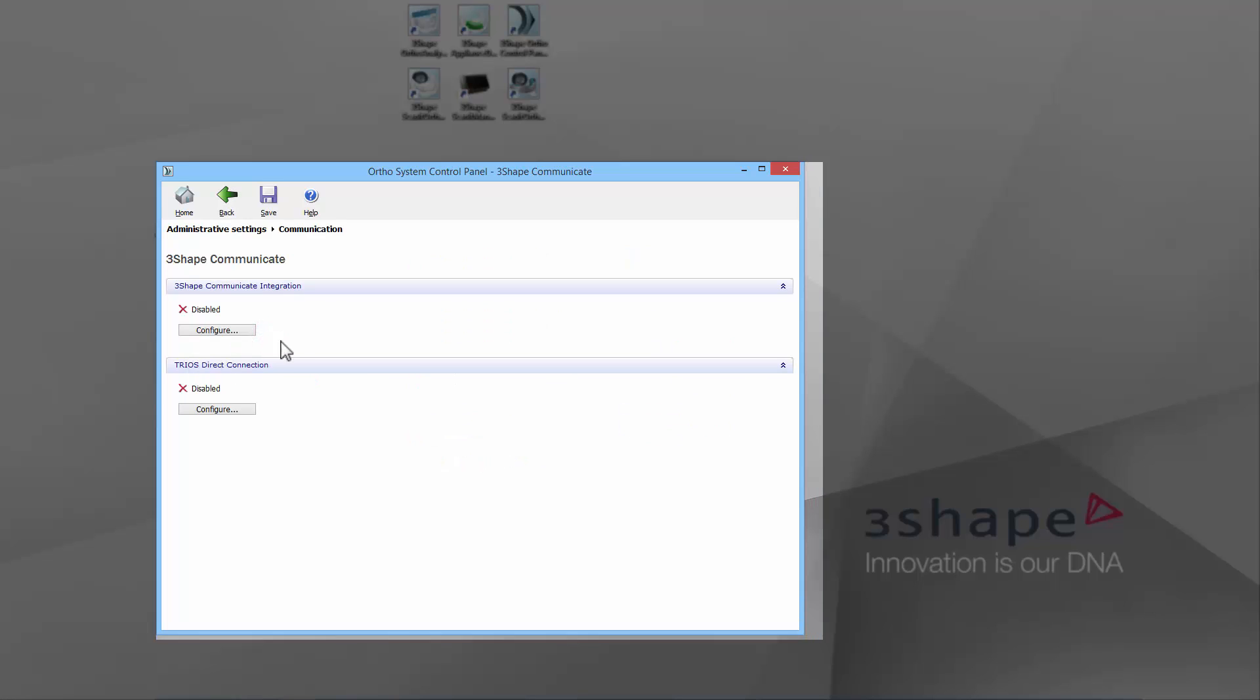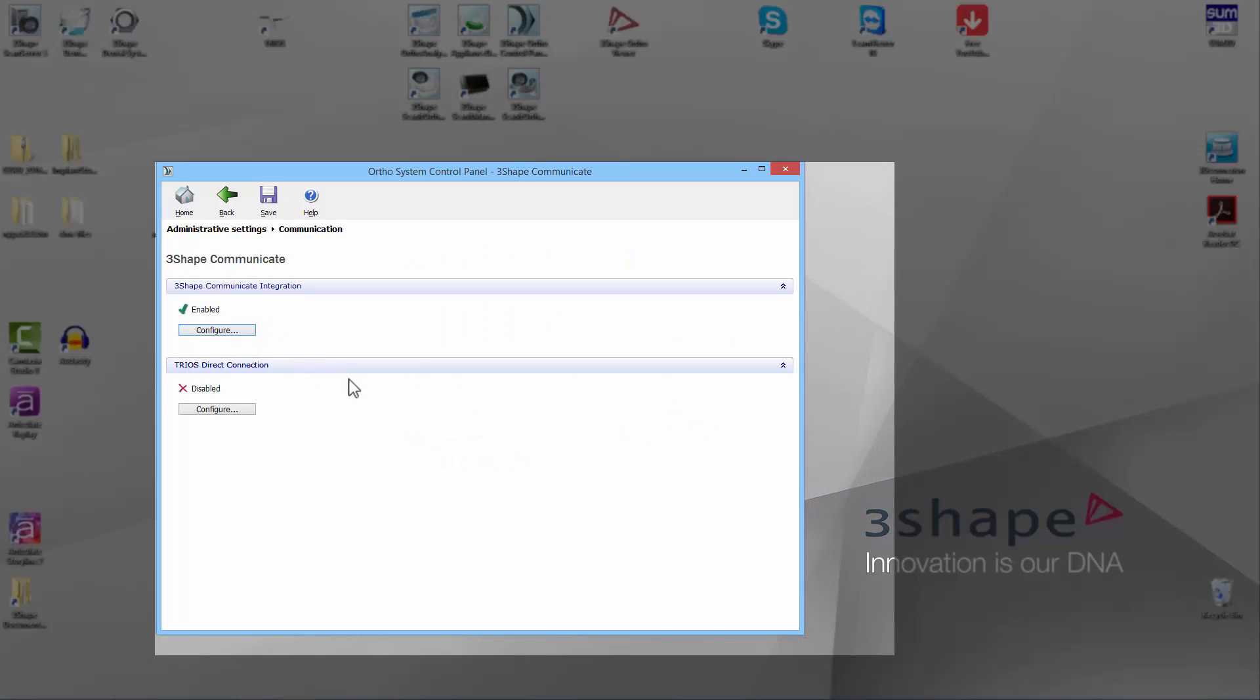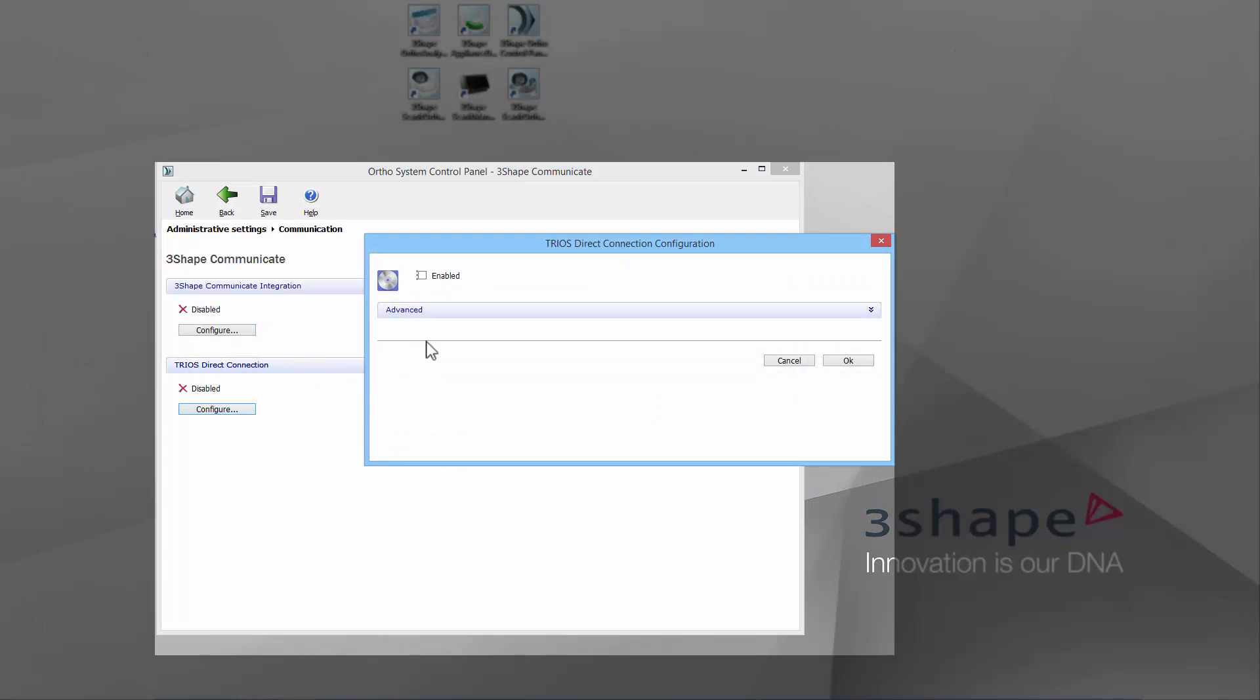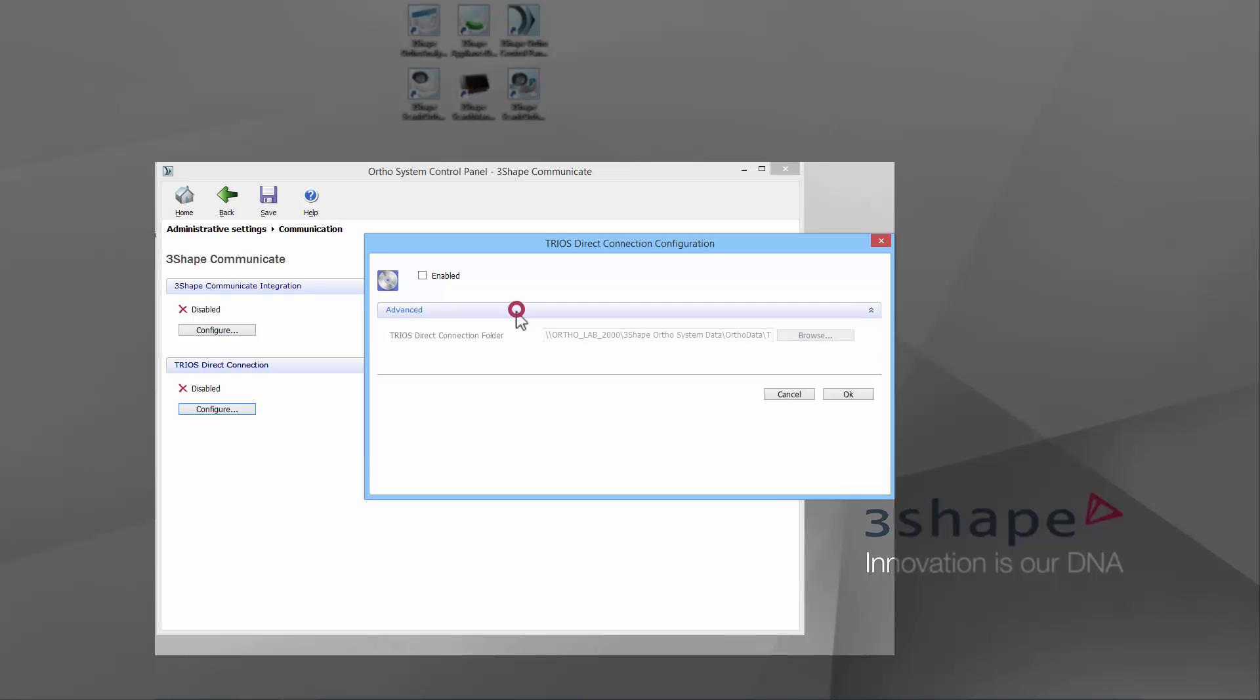To configure the TRIOS Direct Connection, click the Configure button in the corresponding tab. You must check the Enabled option.